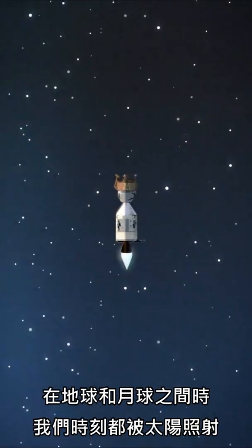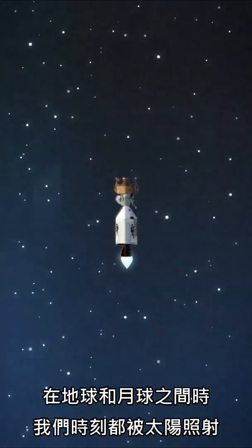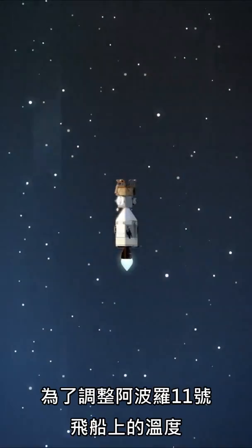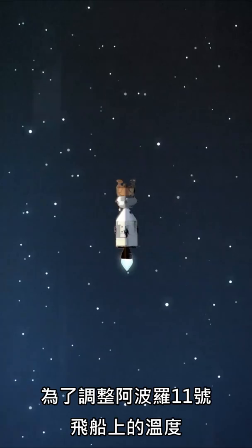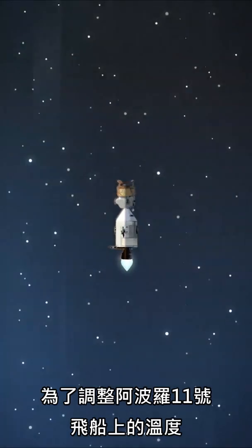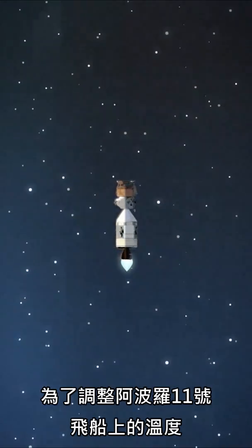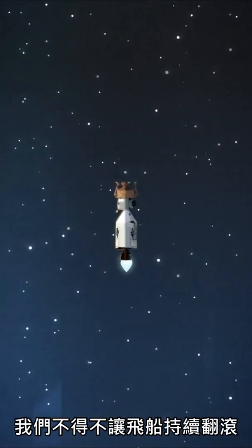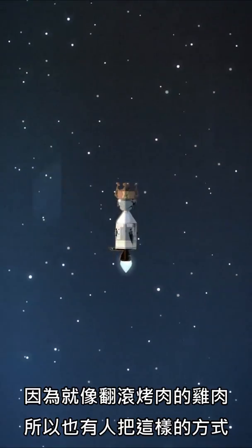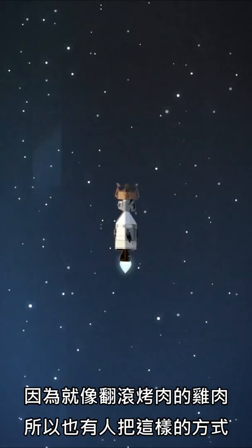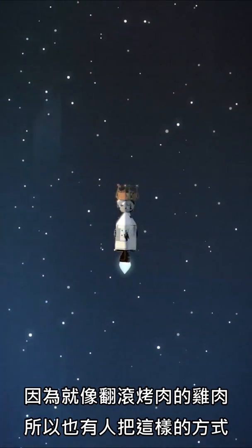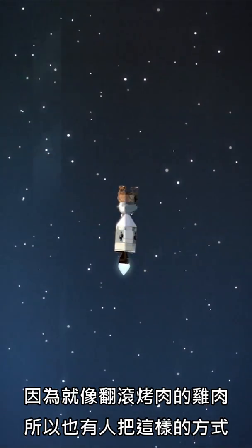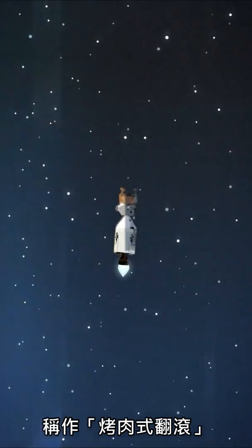We were in constant sunlight between the Earth and the Moon. In order to regulate the temperatures on Apollo 11, we had to perform a maneuver which some called a barbecue roll, in which we rotated sideways like a chicken on a spit.